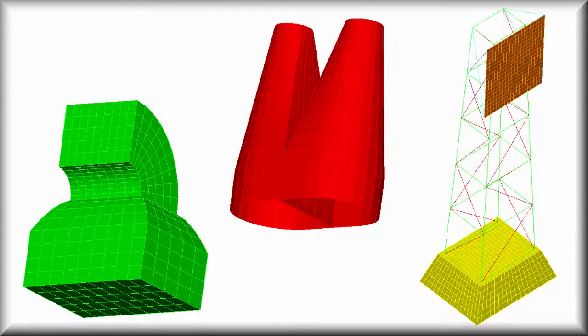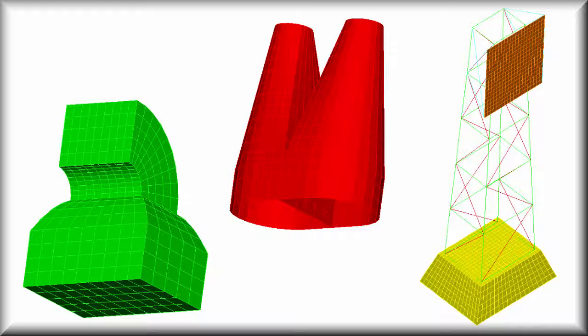There are advantages to building structured meshes when they are feasible. In particular, you have complete control over the size, shape, and quality of every element in the model. You build structured meshes directly within Autodesk Simulation Mechanical. No solid or surface CAD model is needed.